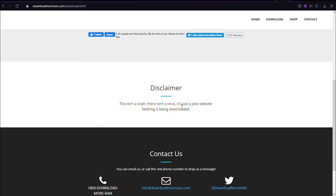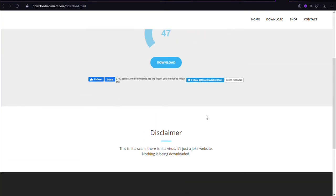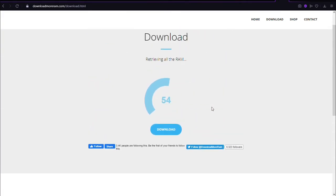This isn't a scam, there isn't a virus, it's just a joke website. Nothing is being downloaded.